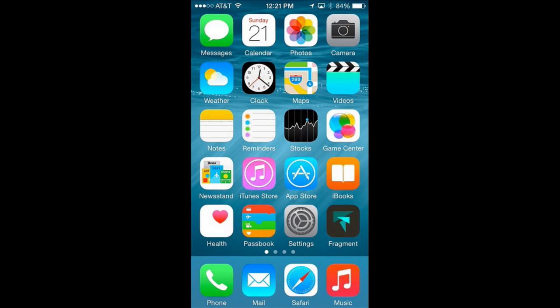Now let's look at adding extensions. You don't have to just stick with the filters that are there in the Photos app — you can add new ones. The only one I've been able to find so far in the early days of iOS 8 is an app called Fragment. You can see it at the bottom right there. So I've gone to the App Store and purchased that for two bucks and installed it.